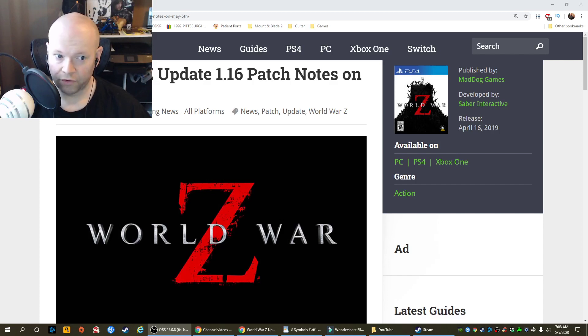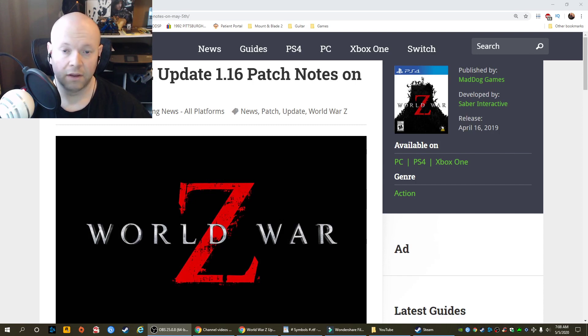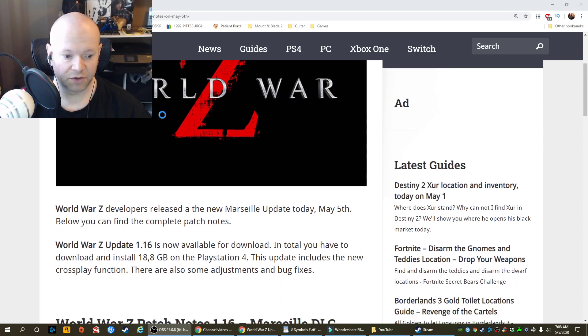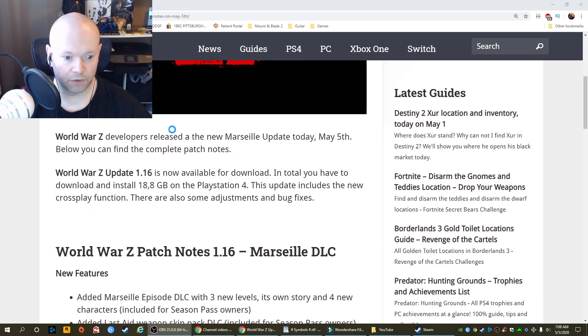Hello and welcome to the channel on YouTube World. World War Z update 1.16 is now live. I'll link down in the description if you want to read the patch notes at your own leisure.